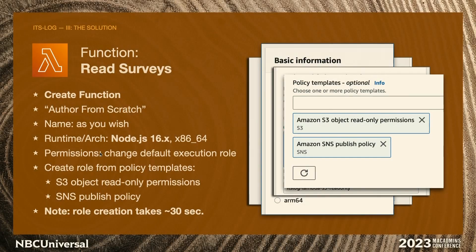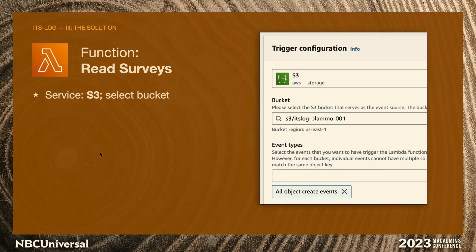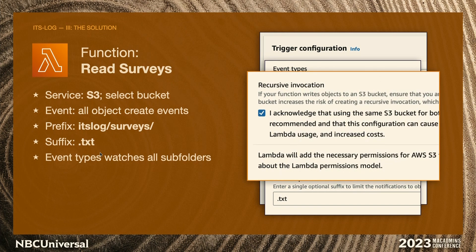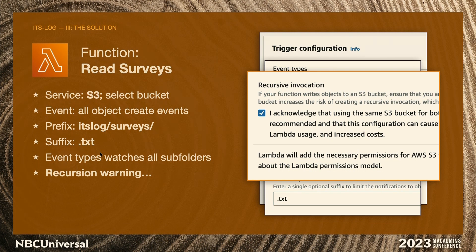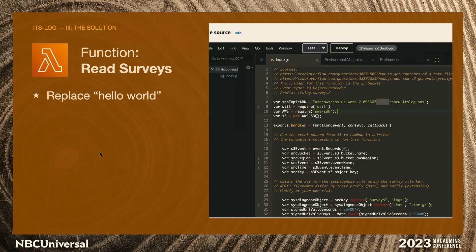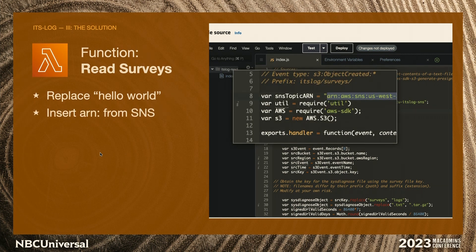Once the function is created, we add the trigger. The trigger is going to be the S3 object that's incoming. Create a trigger based on the bucket we created. The event is any creation event. The prefix would be the surveys prefix, because we're only interested in the text files being uploaded. The suffix is .txt. When you set up a trigger, you have to acknowledge a recursion warning — if you put files into the bucket with a Lambda function and then read them into a Lambda function, you'll cause a loop. Be careful. Once you do that, Lambda adds the necessary permissions to go from S3 to Lambda and Lambda to SNS.